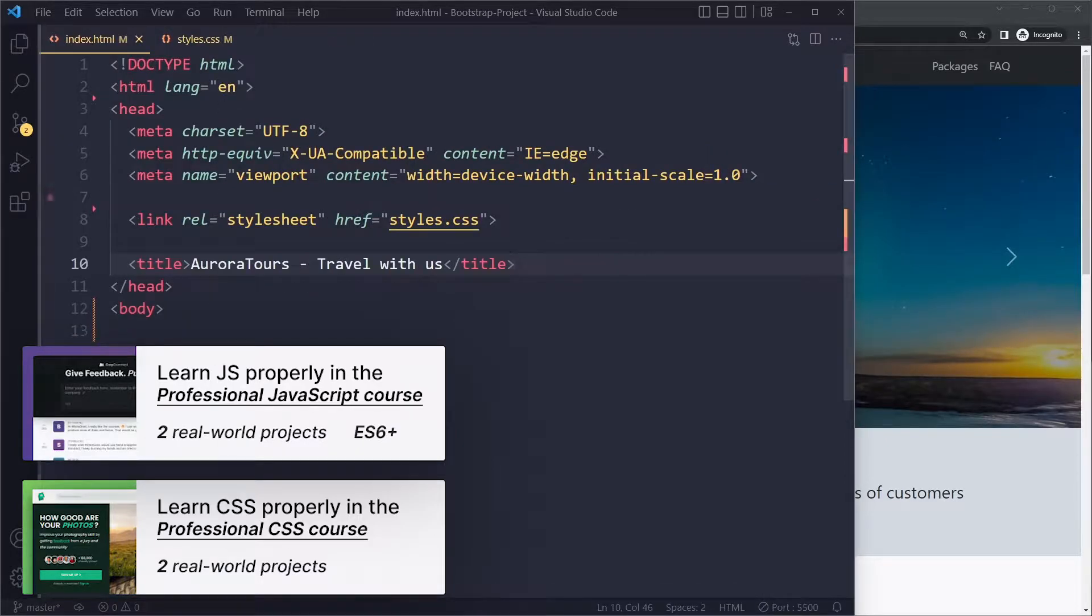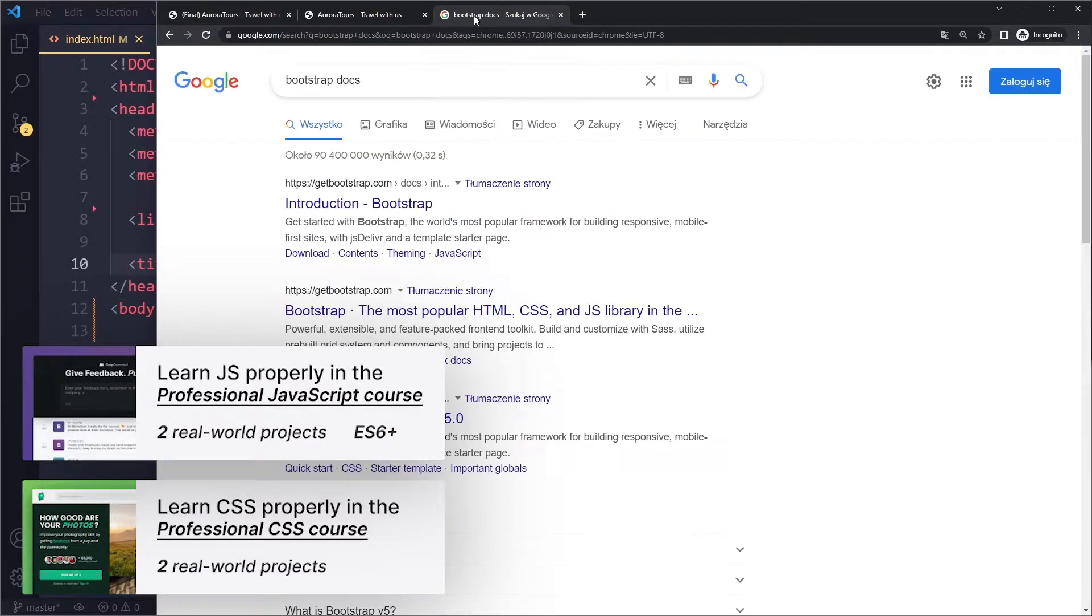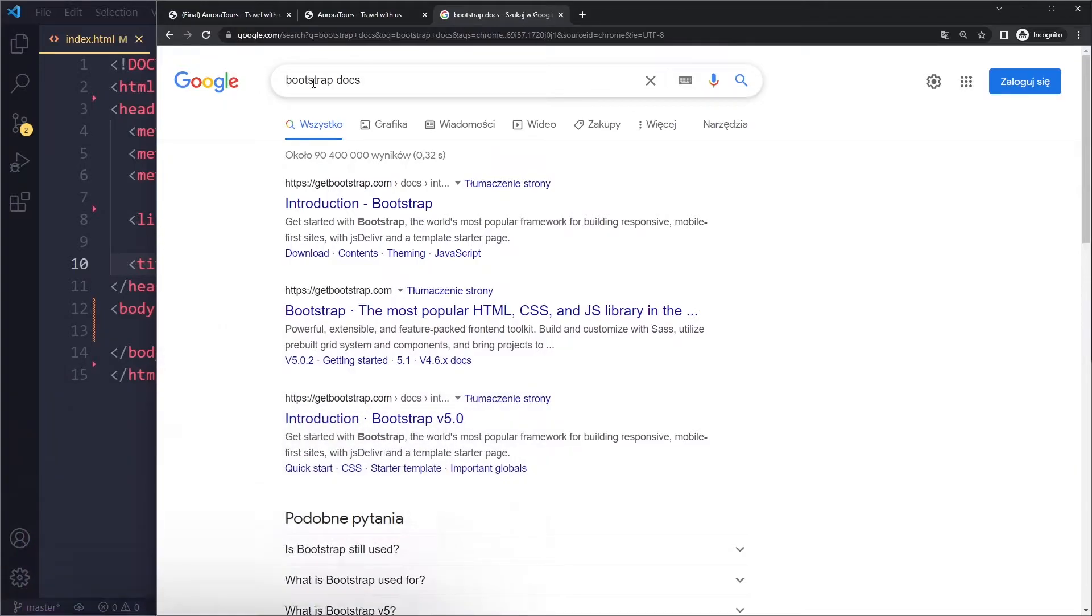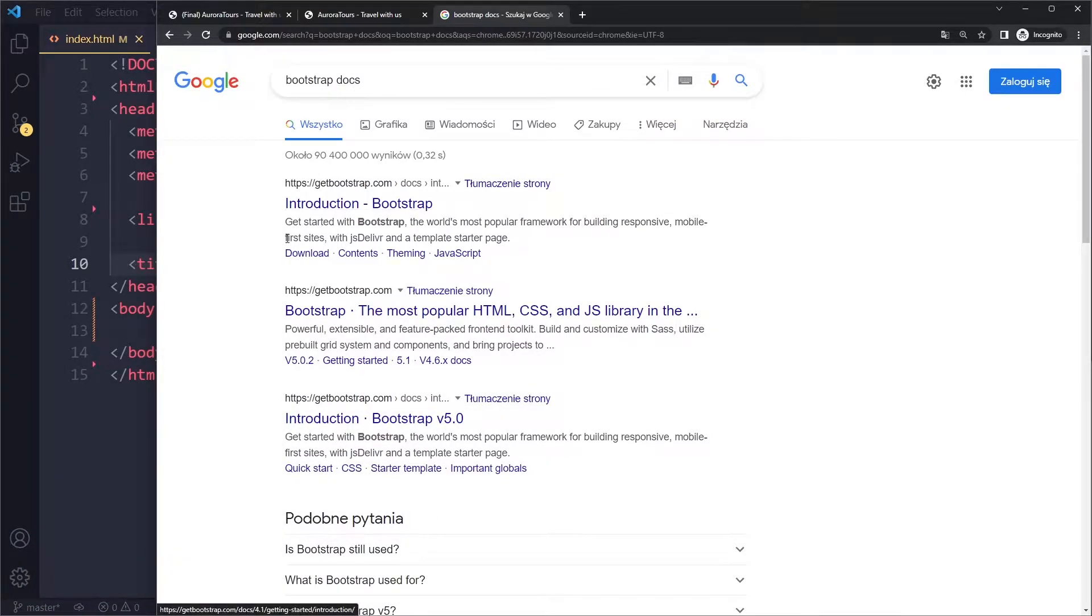I'm going to close the sidebar here. So you can go to the Bootstrap website, you can search for Bootstrap or Bootstrap docs. Now when you do this you have to be careful because there's a bunch of different links here.